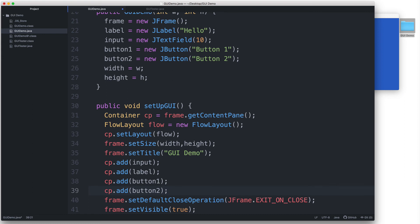The components will be added in the order specified in this series of add statements. So the text field gets added first, followed by the label, followed by the two buttons. And that's it. Let's test this out.